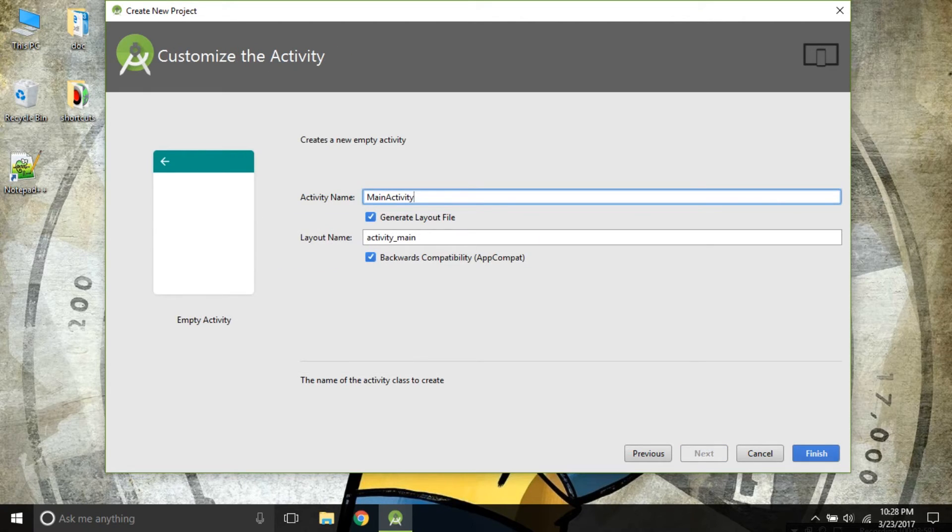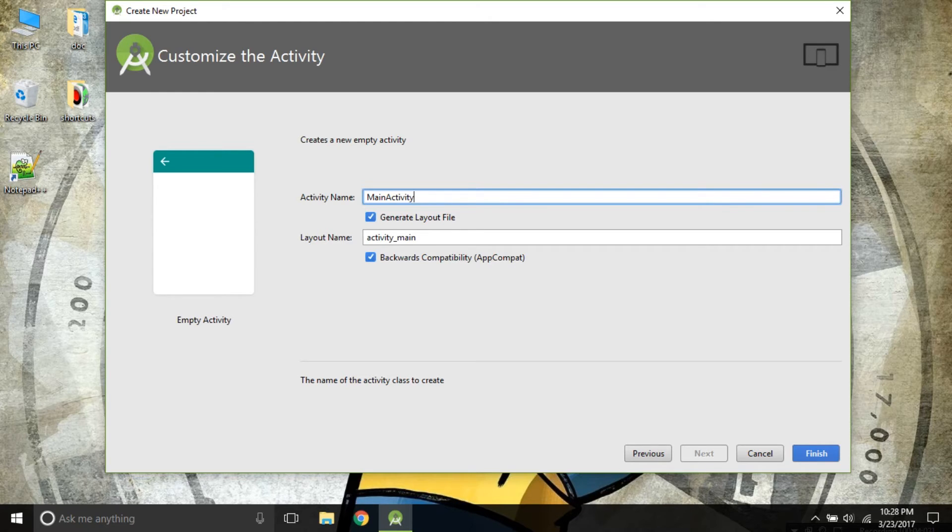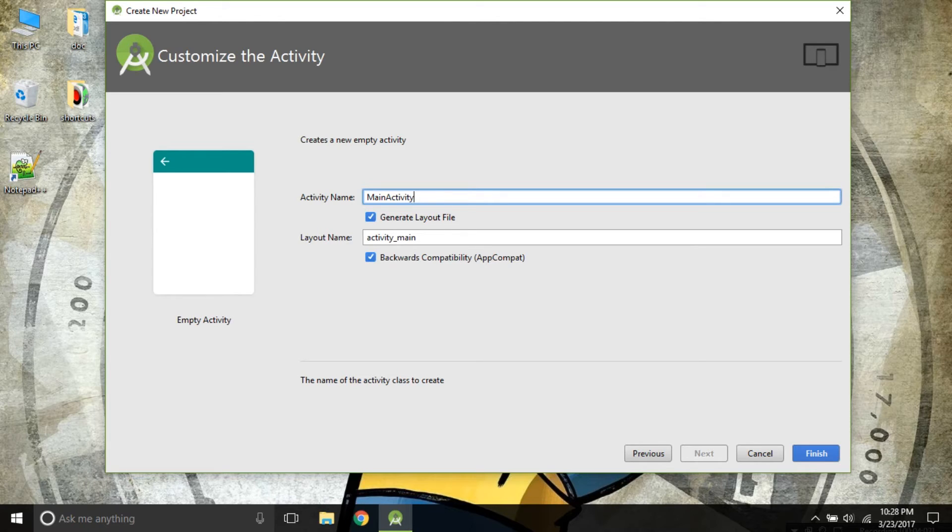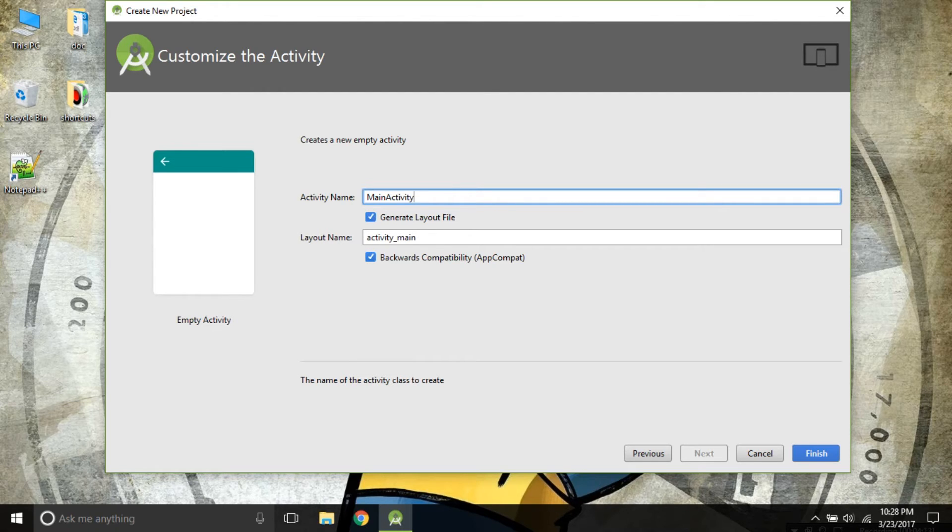In this page, you will be seeing activity name and layout name. I recommend you to select general layout file and backward compatibility. As general layout file, Android Studio will build your layout file. And if you have not selected it, your layout file will not be generated.